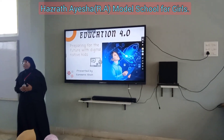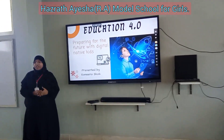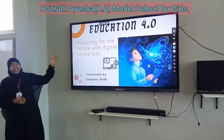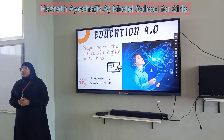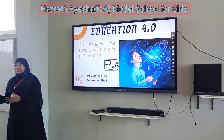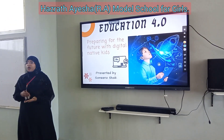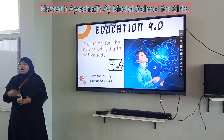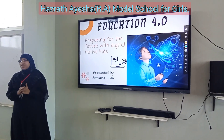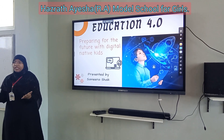Hello everyone, I am Saminashay, the teacher of Hatsat Aisha School. Today I am going to tell you about Education 4.0 — how education has been changed from the past to the future. Now we are in 2023, and I am going to explain the changes in education from the 1990s to 2023.